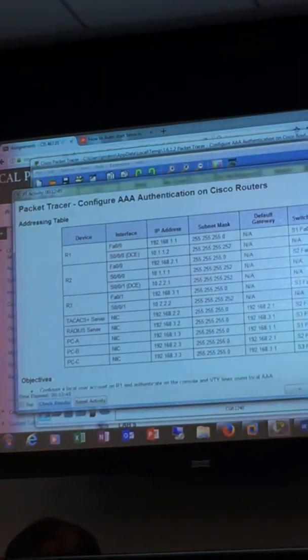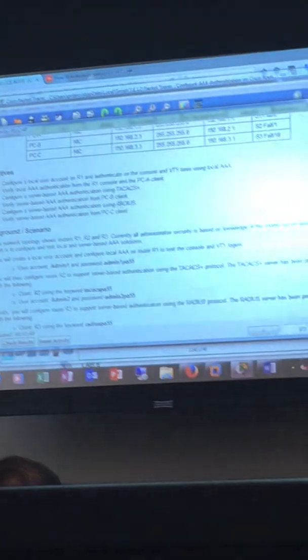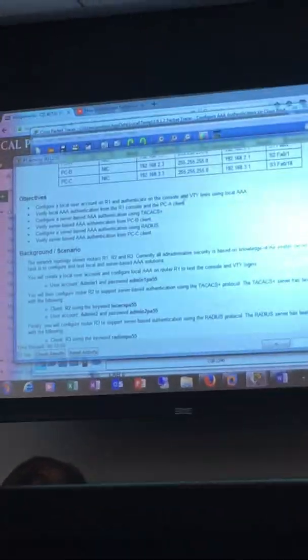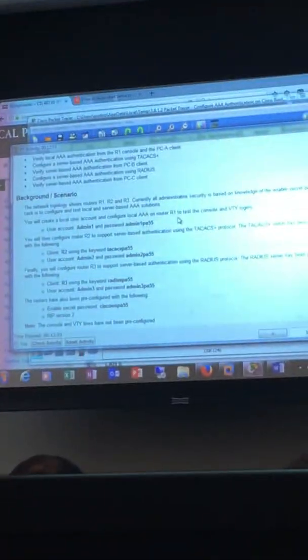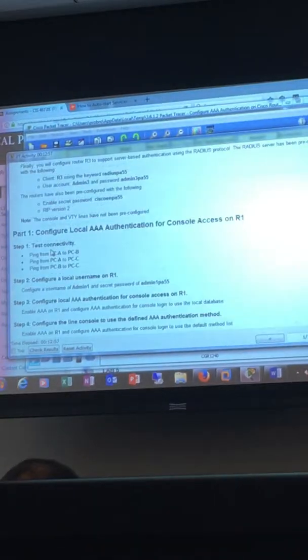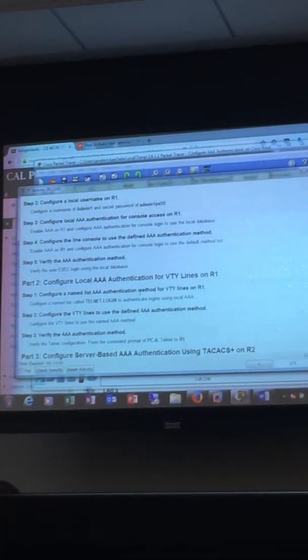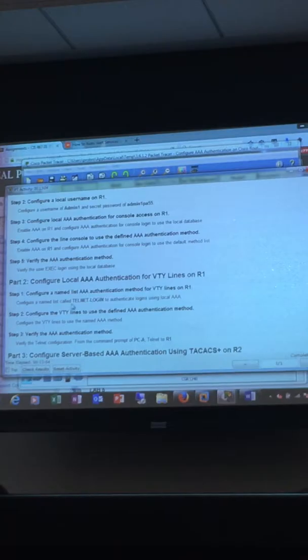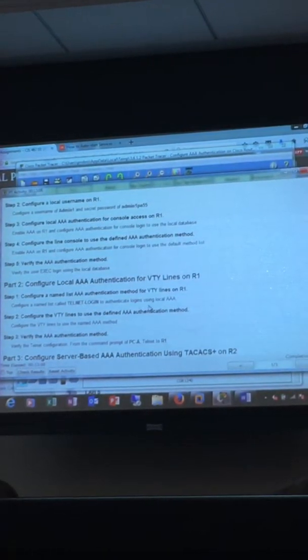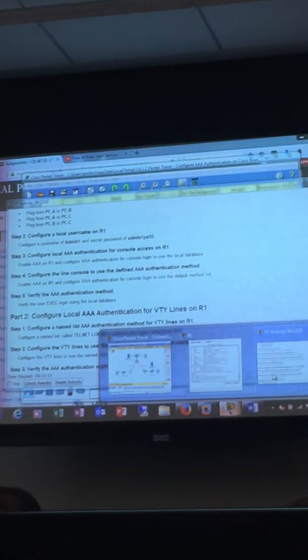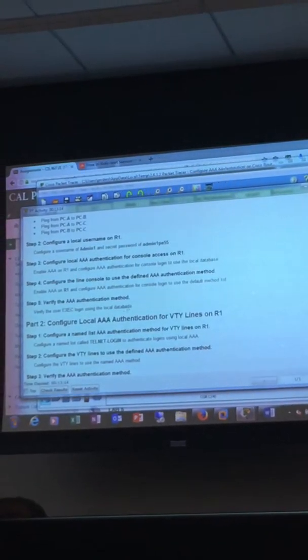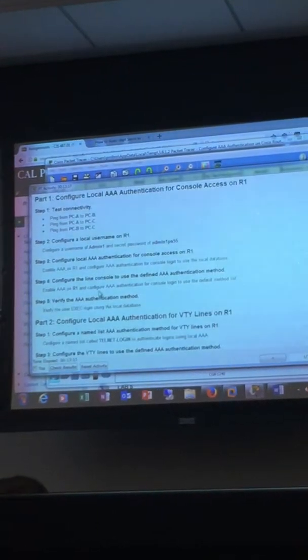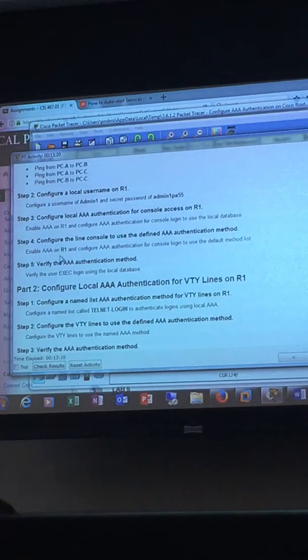I think this just needs to be default. AAA authentication login default local. What's happening? The better thing about packet tracer is you can always check it. Hey, it looks like I got it right. Maybe I needed to have that in there. Maybe I'm getting ahead of myself. That is actually all of part one that we had to do.